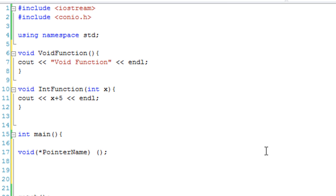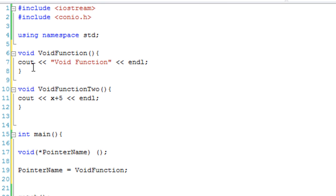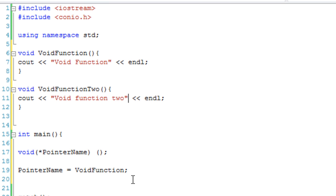Then what we're going to do is say pointer name equals void function. So at the moment our function pointer is set to void function, which is this function. Let's change the int function to void function 2, which is just going to output 'void function 2'. So pointer name is currently set to void function.